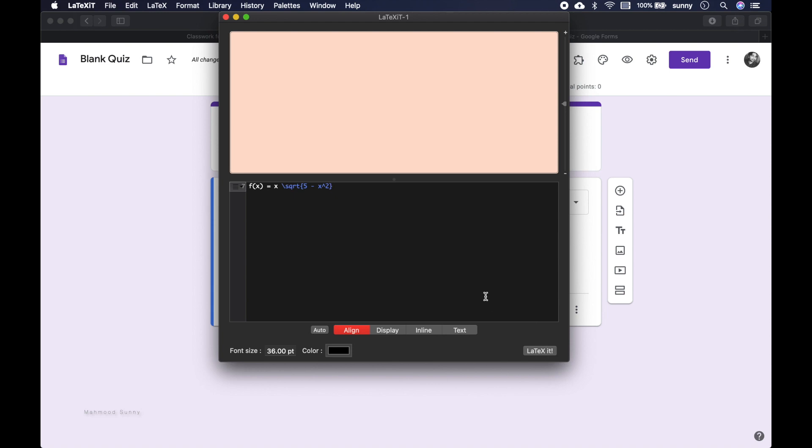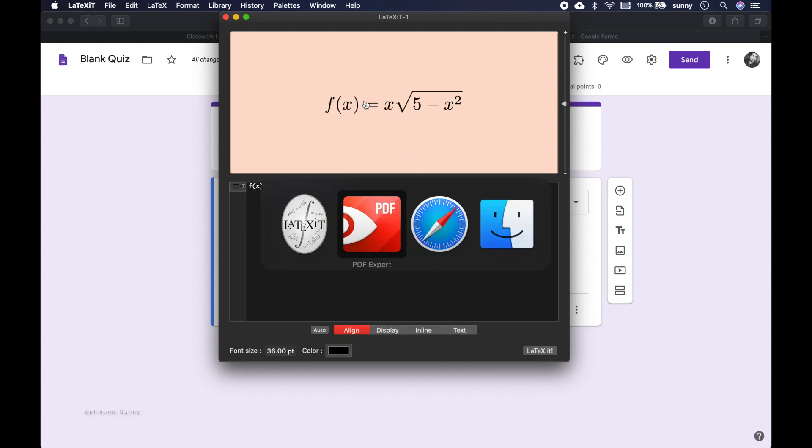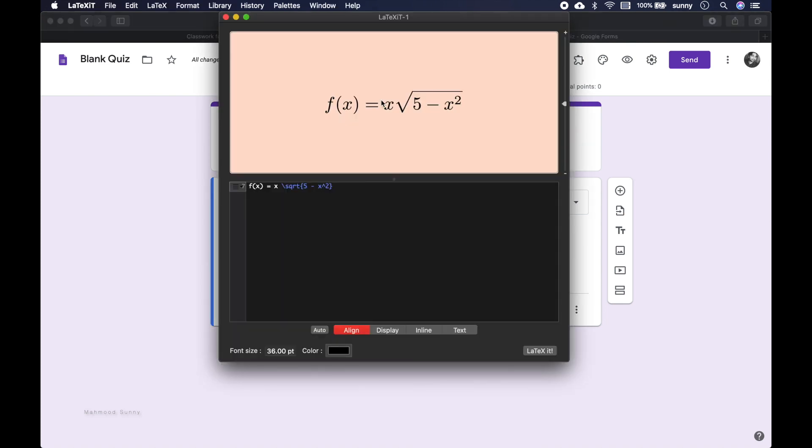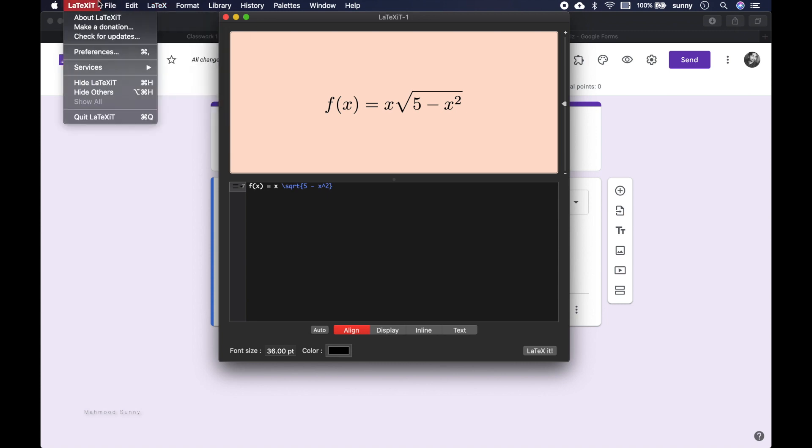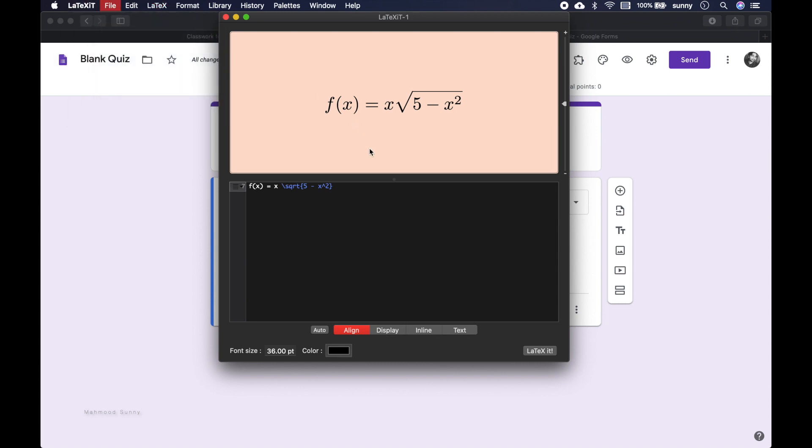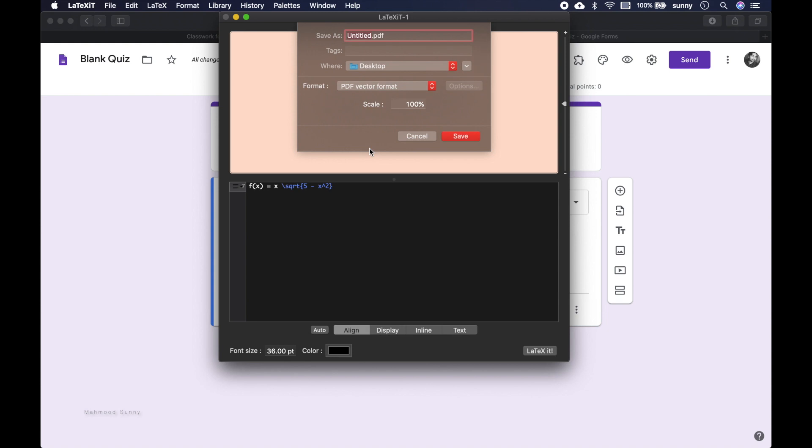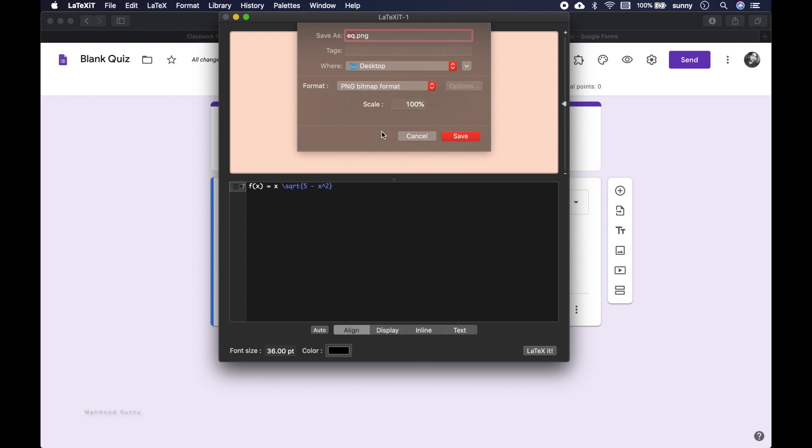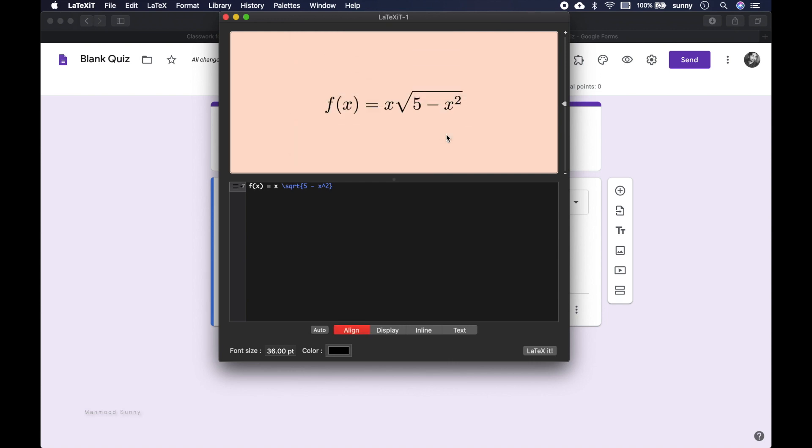Now what we can do is we can actually save it. So the option to save it is here, export image, command E. So if we press command E and just write equation, it will be saved in my desktop. And we can choose the option for format or extension, so let's use the same PNG option and save it.